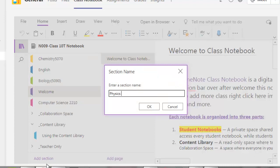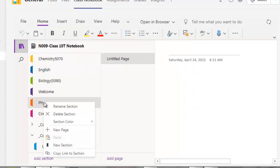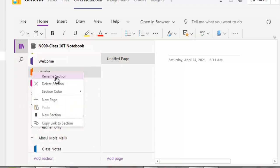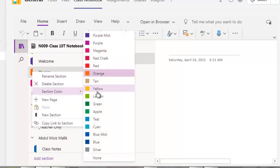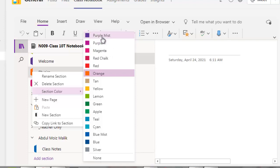Physics is added. Now if I want to change its color, right-click on it and you can change its color as well. Right-click gives options: Rename, Delete Section, and you can also select a color. Let me select green — purple is also there. Let me select green.